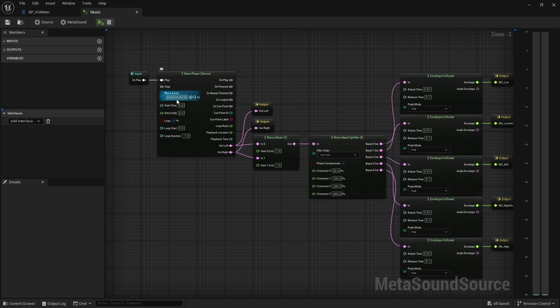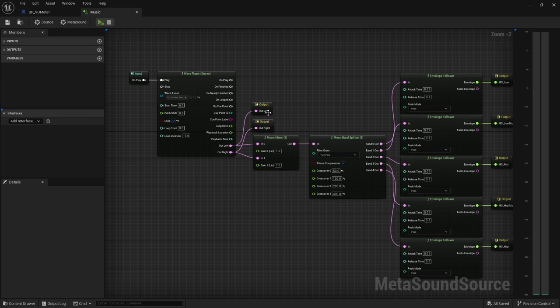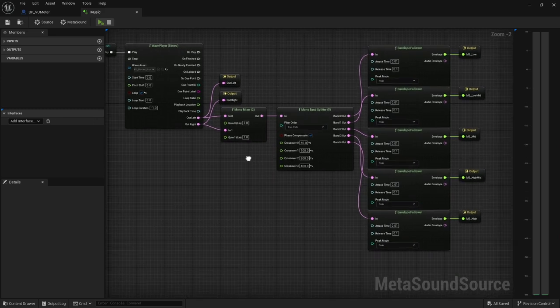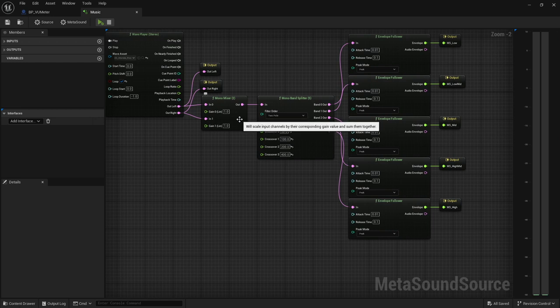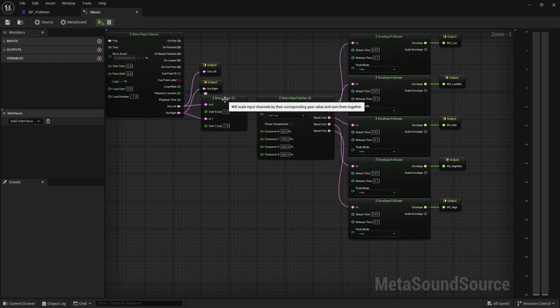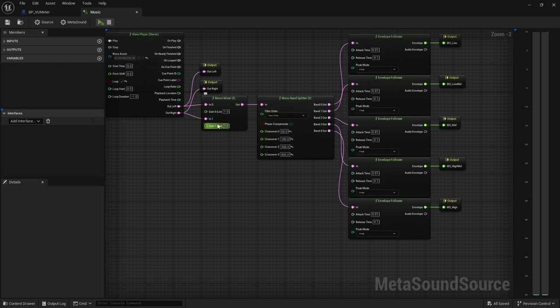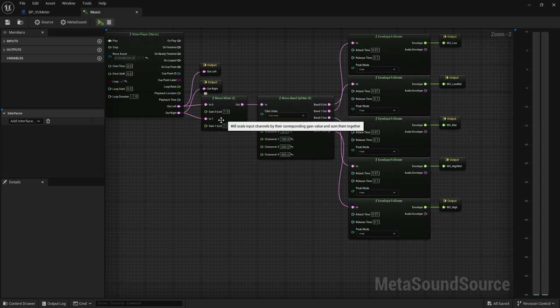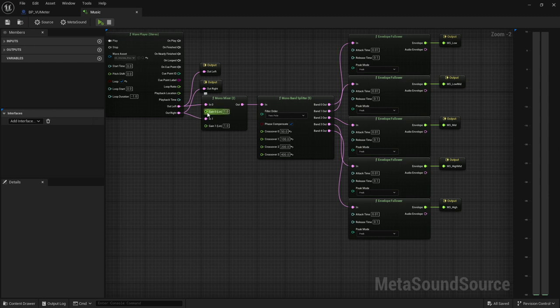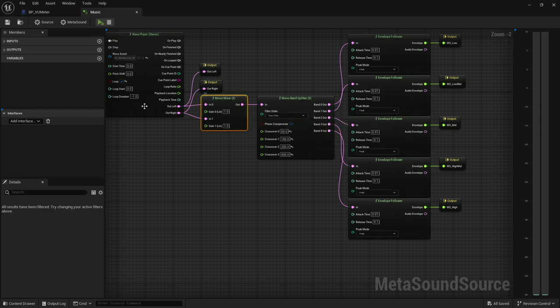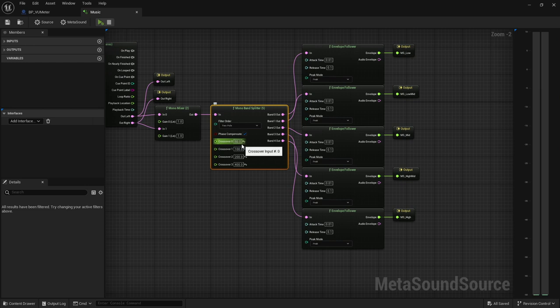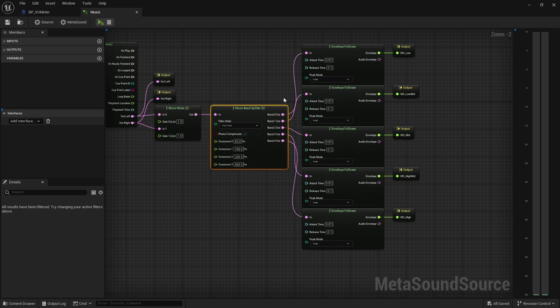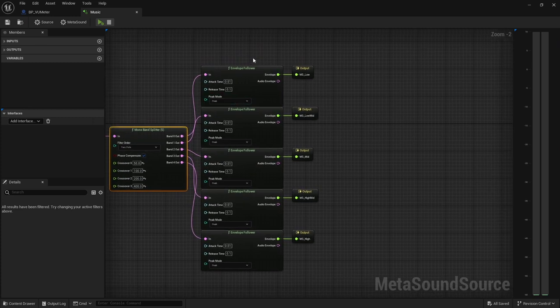Basically what we're doing is we're expanding on what I had just shown you with the cube. I've got a piece of music inside a wave player. It's going out to our left and right speakers so that we can hear it. Whereas in the example with the cube, I just added them together, you can also run them to a mono mixer. That's going to mix them together, but then gives you the ability to adjust gain per channel. Regardless, we're getting into our band splitter.